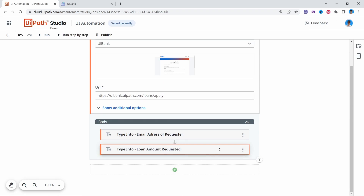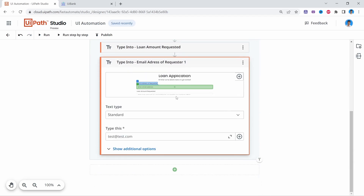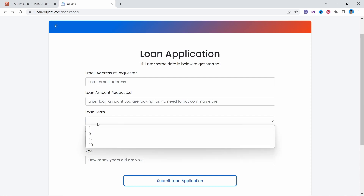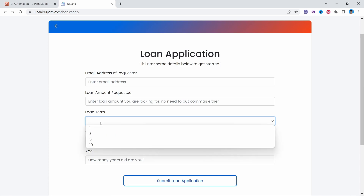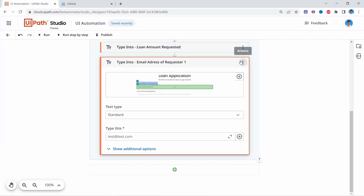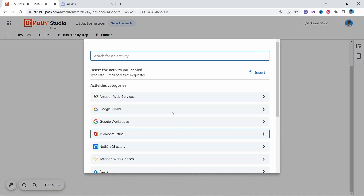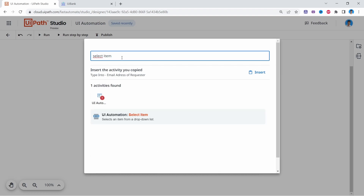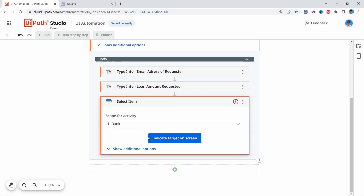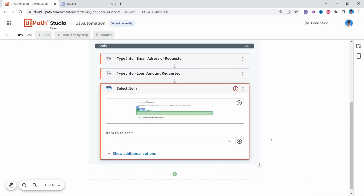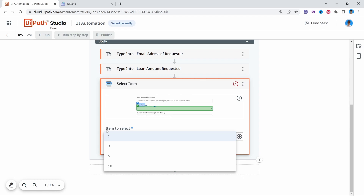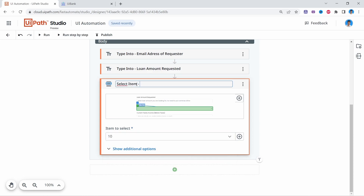Now for the third field, we can see it's a dropdown, so we'll use the Select Item activity — also available in the desktop version — which allows us to select an item from a dropdown menu. Let's remove the previous activity, add a new one, and search for Select Item. We indicate the dropdown, and from the extracted items available we'll select 10 for the loan term.